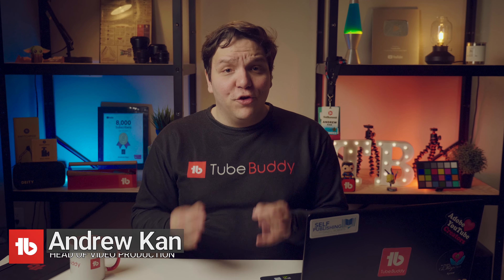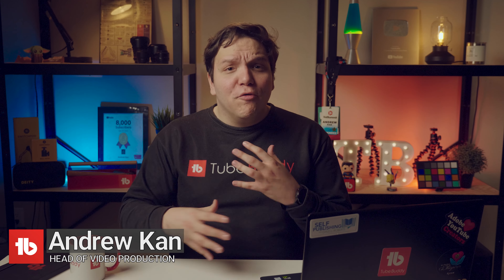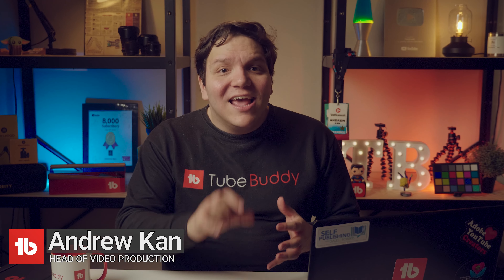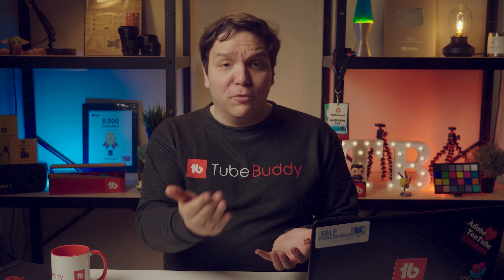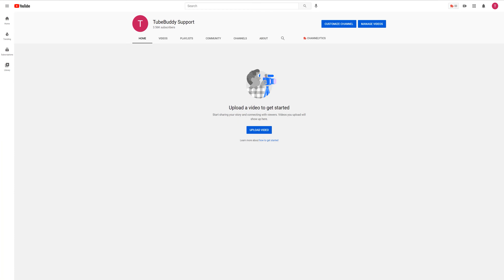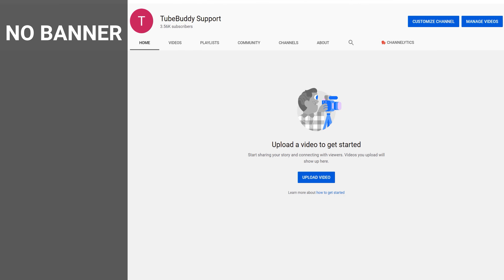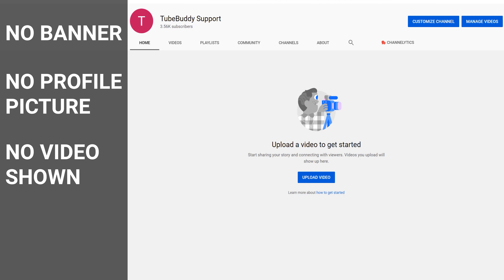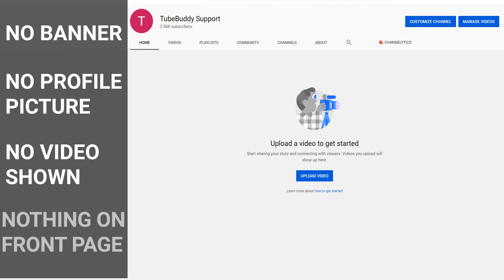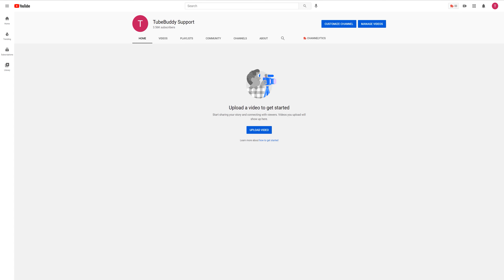Here's how you can optimize your YouTube channel to show up more in search results and earn more views. Let's look at an unoptimized YouTube channel together. Here you can see the TubeBuddy support YouTube channel. You'll notice that we don't have a YouTube channel banner, profile picture, video shown, or anything on the front page. We need to set this up in two ways: one for people to find the channel, and two so when they're on the channel they know what content to start watching.